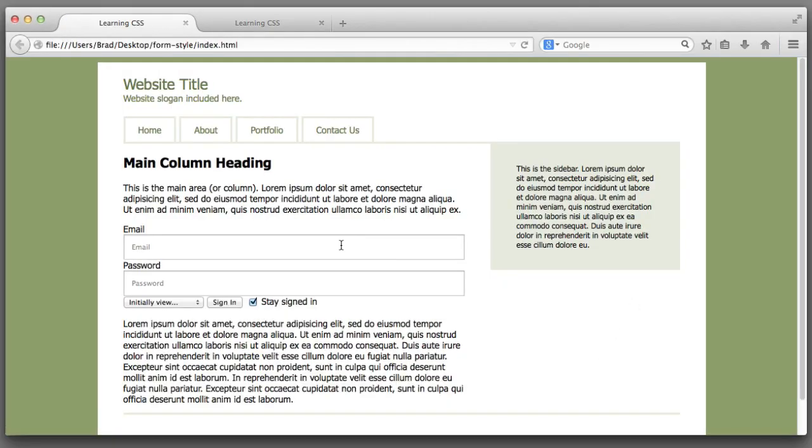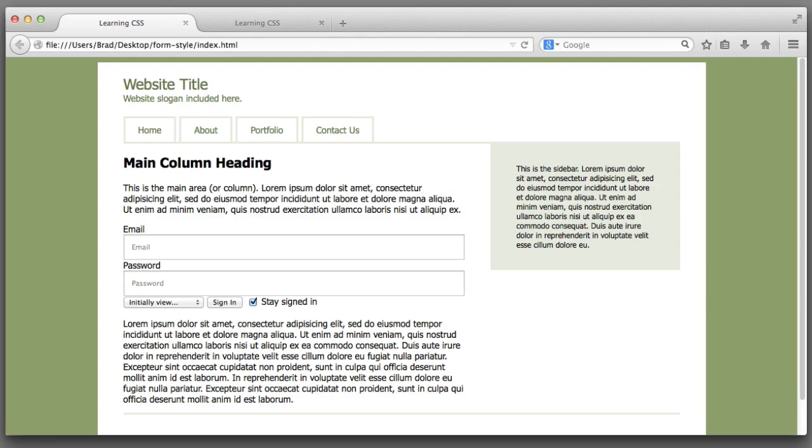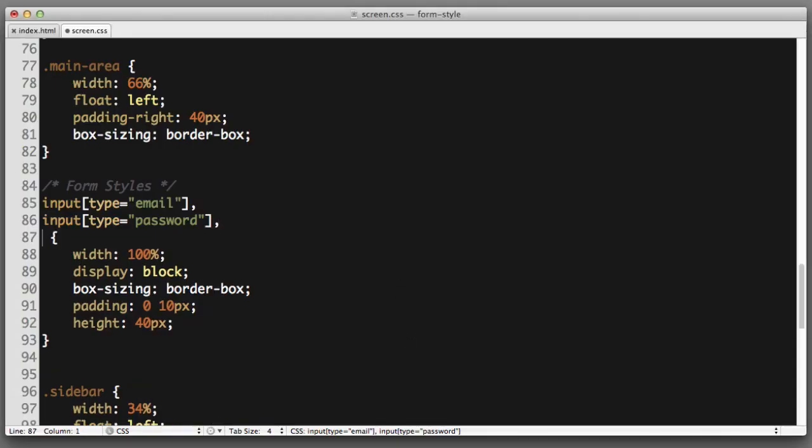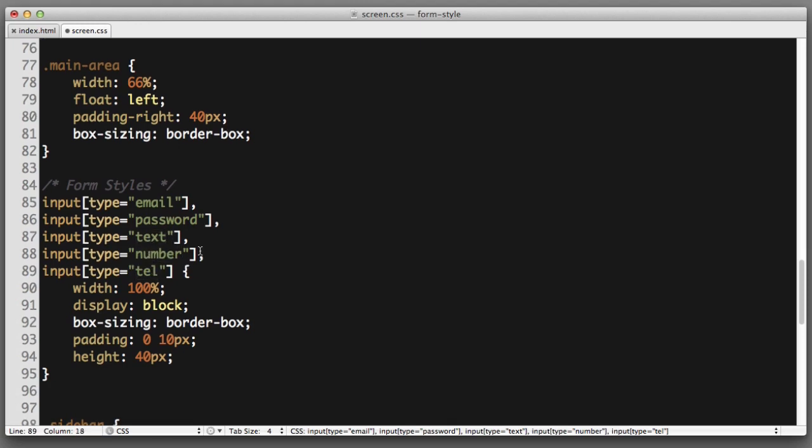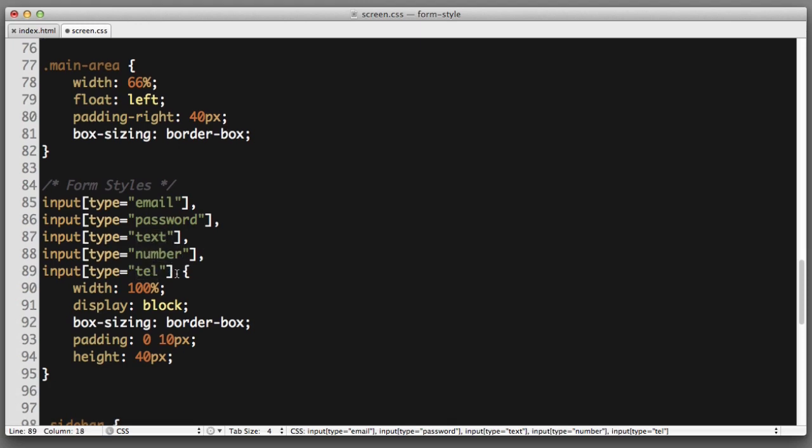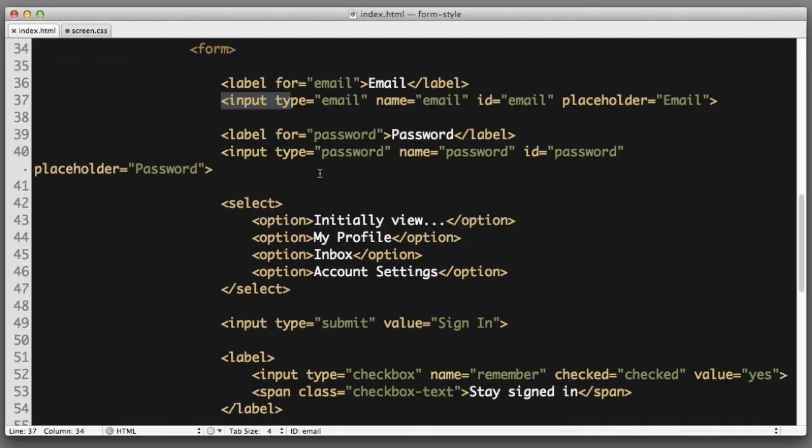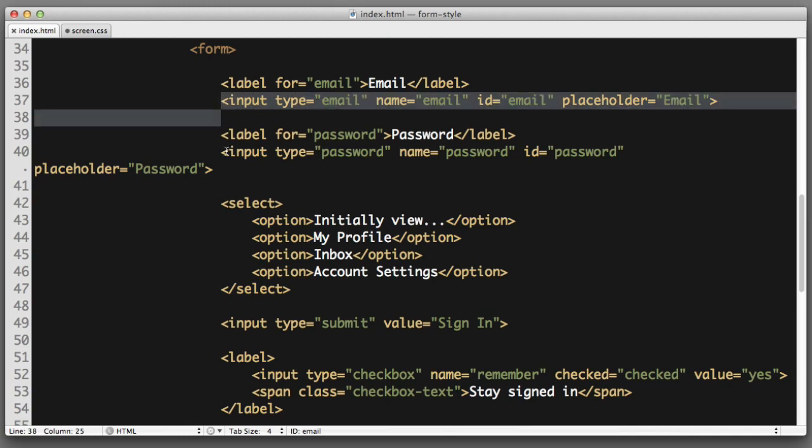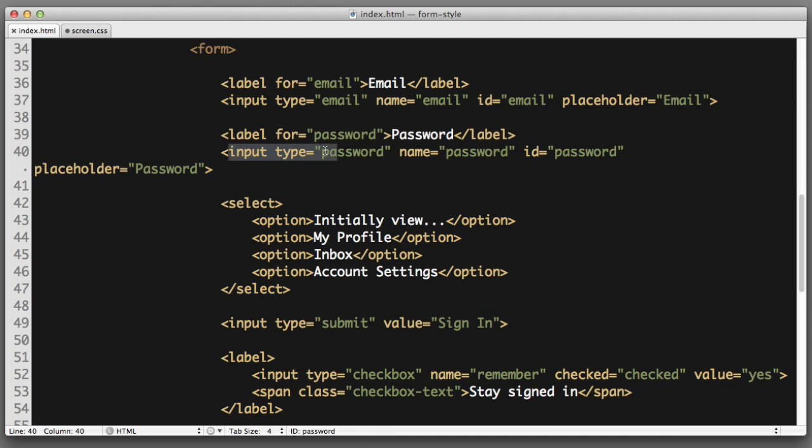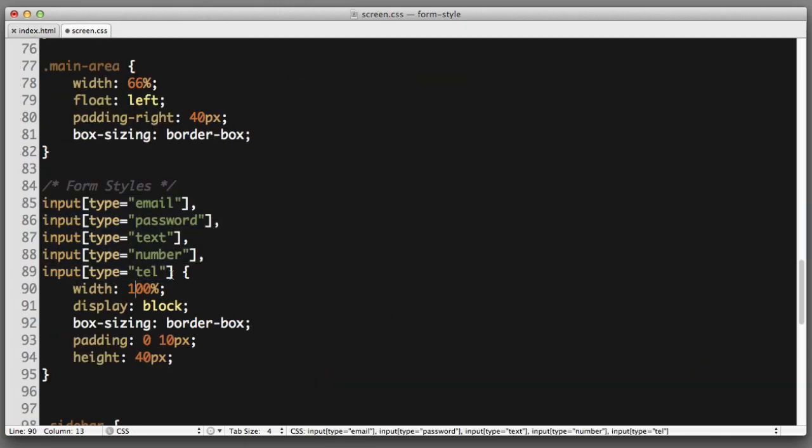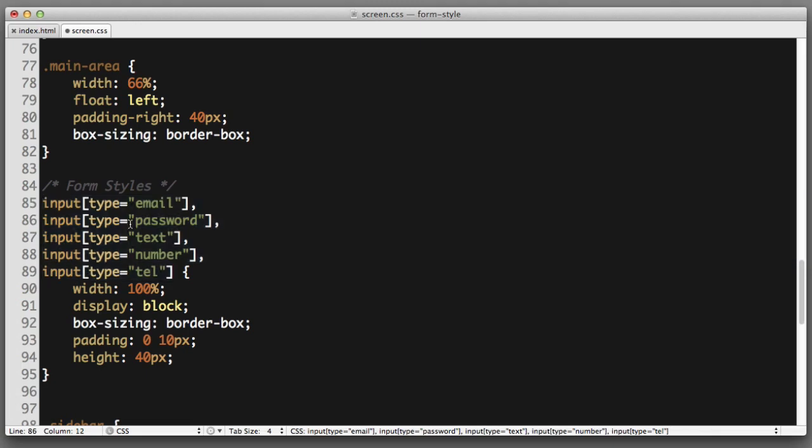Now for this particular form those are the only types of inputs that I will need to select. But in most projects you will probably want to be sure to also include input types of text, number, and tel for telephone. The alternative to using these attribute type selectors would be to simply create a reusable class, for example something like standard field. However these attribute type selectors allow us to not dirty up our HTML with unnecessary classes.